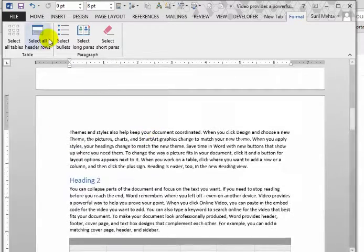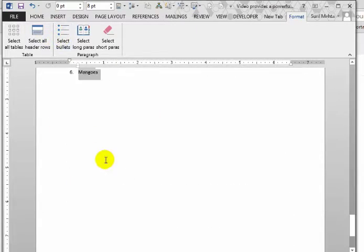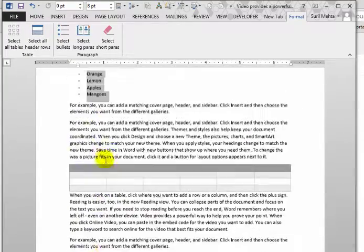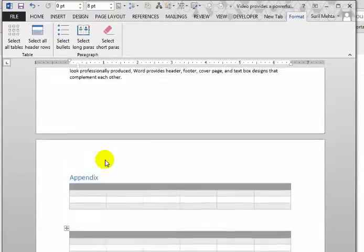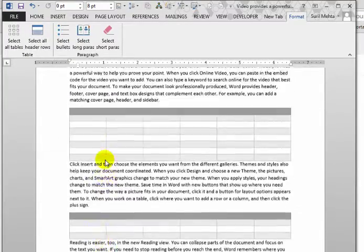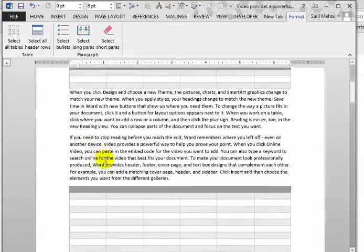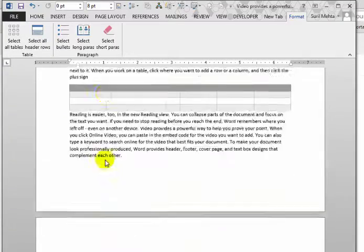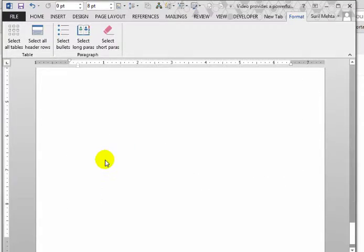Another one is selecting all the bullets. All the bullets of any type in the entire document would get selected. So again, you can have uniform formatting for all the bullets.